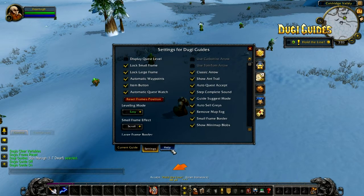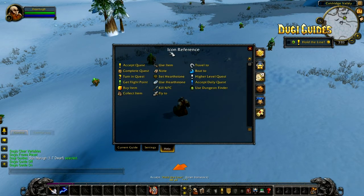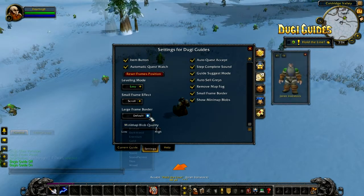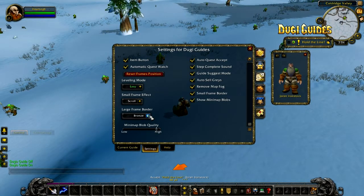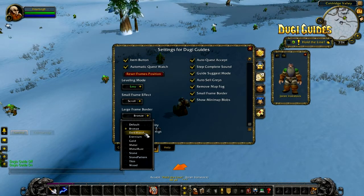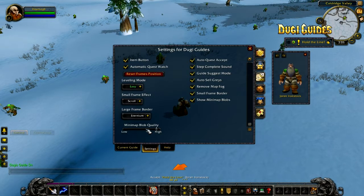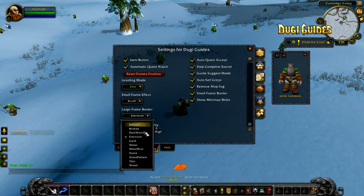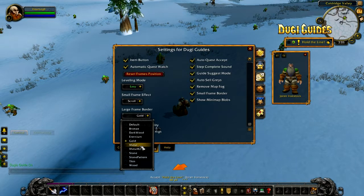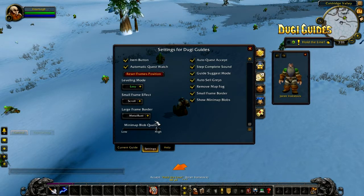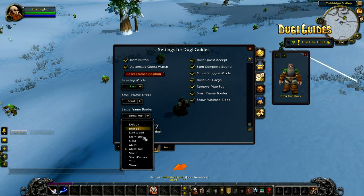The current guide, settings, and a new help tab are available at the bottom. One of our coolest new features is the ability to change the style of the border. We have included 10 different border settings for you to choose from to suit your own personal style, and we still have plans to add more borders in the future.